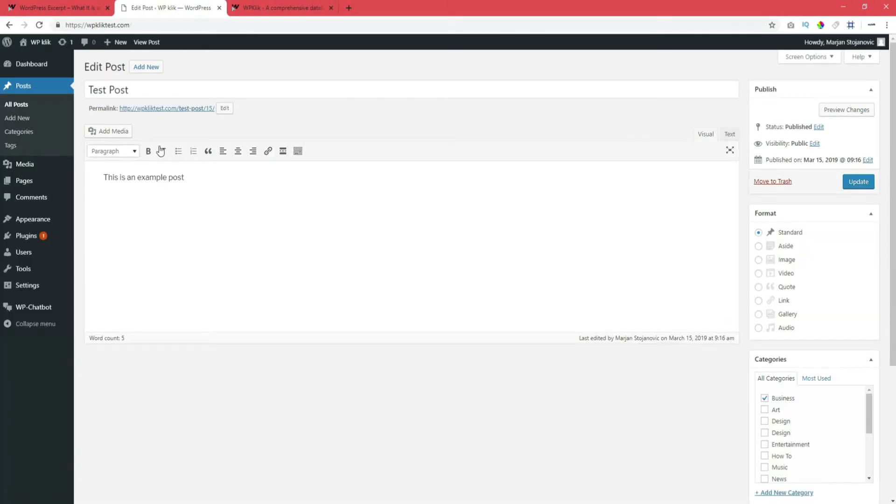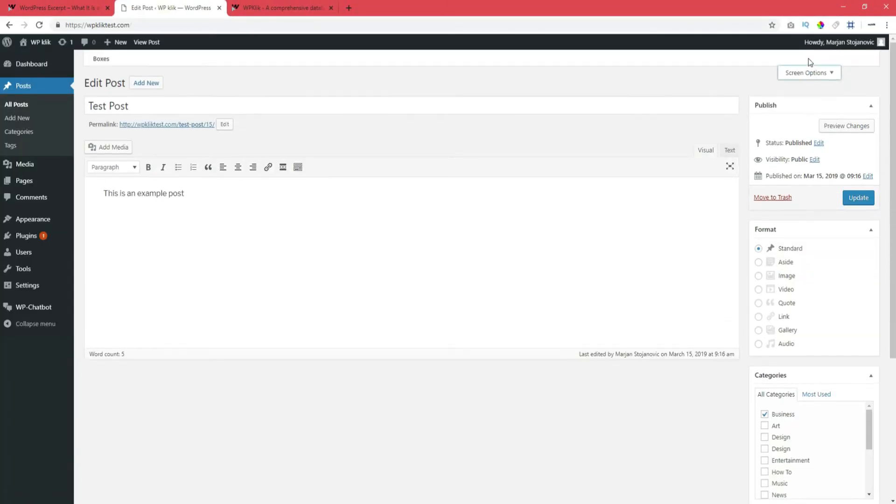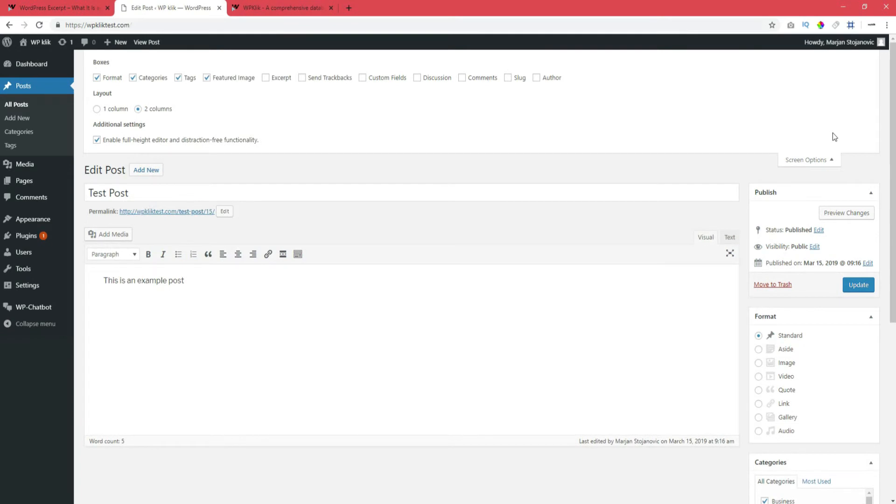In the top right corner of the screen, you'll see a button saying Screen Options. Click on it and then check the box that says Excerpt.